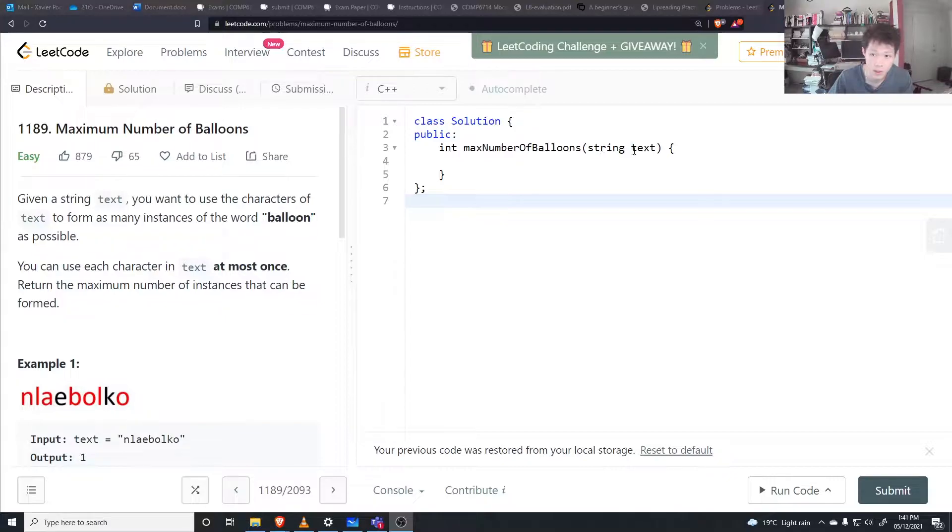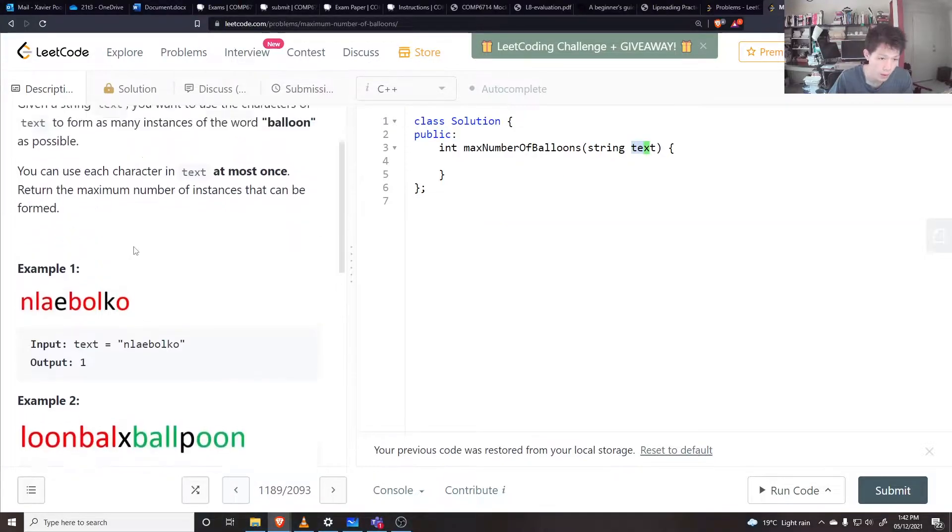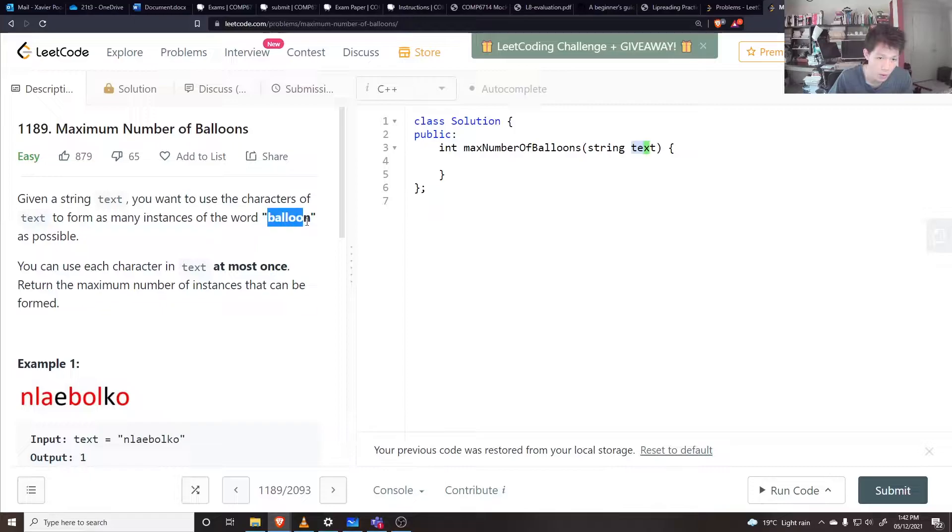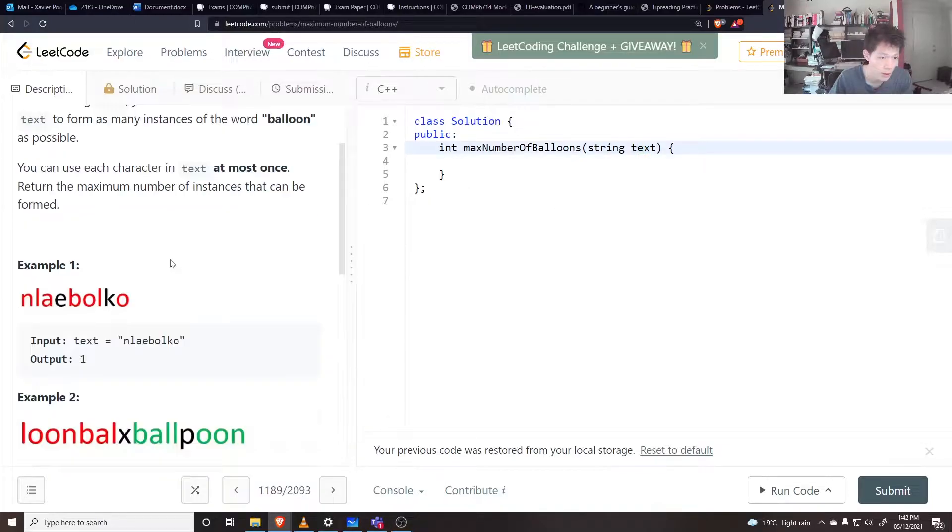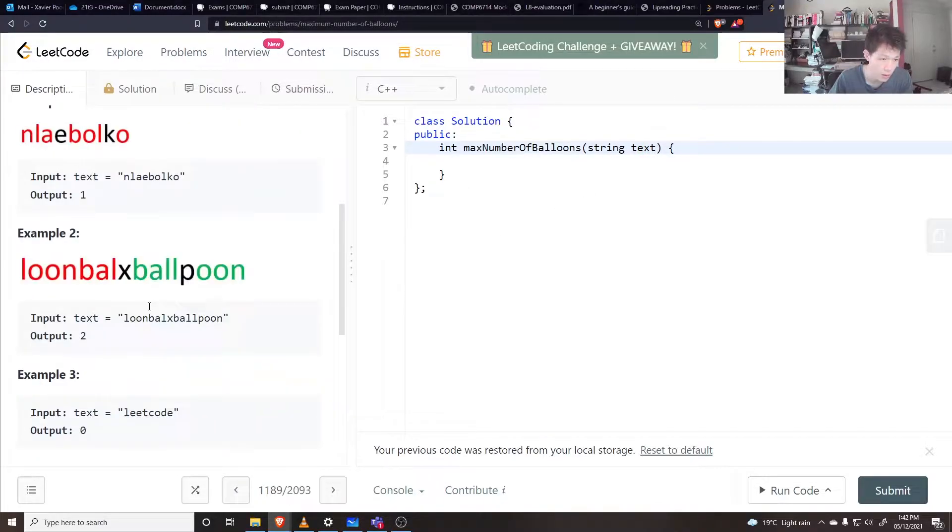You're given a string text and you want to find out how many times you can write the word balloon out of the characters from text, and you can use each character only once.